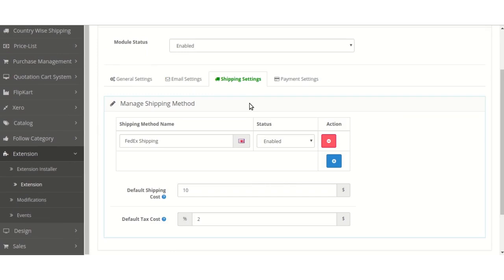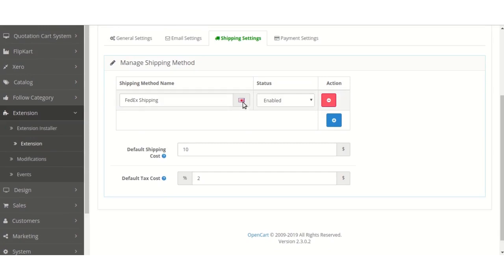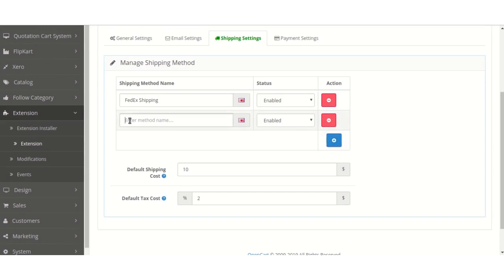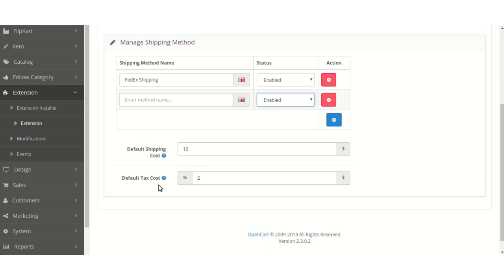Moving ahead to the Shipping Settings, the admin can create or manage existing shipping methods — like here we can see FedEx shipping. The admin can create new ones and set any custom name for that particular shipping, set the status as enabled or disabled, set the shipping cost for that particular shipping method, and the shipping tax cost.